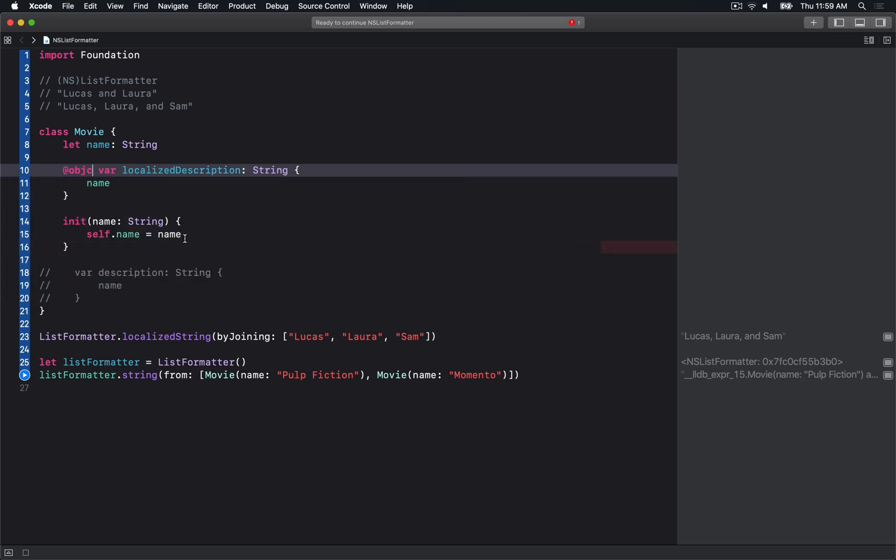Now if I run this, we'll see it actually gives me Pulp Fiction and Memento.